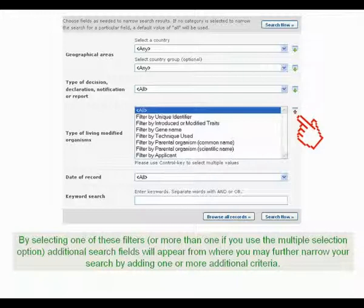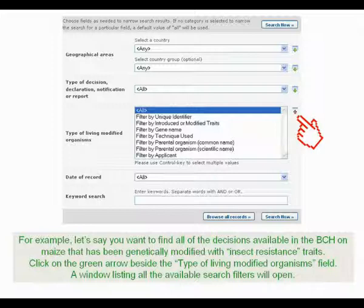By selecting one of these filters, or more than one if you use the multiple selection option, additional search fields will appear from where you may further narrow your search by adding one or more additional criteria. For example, let's say you want to find all of the decisions available in the BCH on maize that has been genetically modified with insect-resistant traits. Click on the green arrow beside the type of living modified organisms field, and a window listing all the available search filters will open.